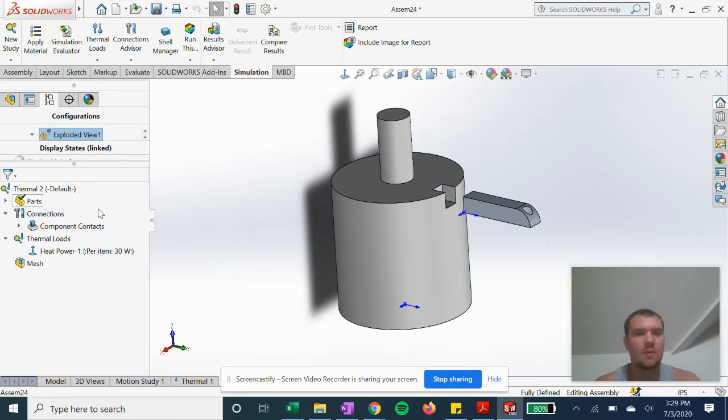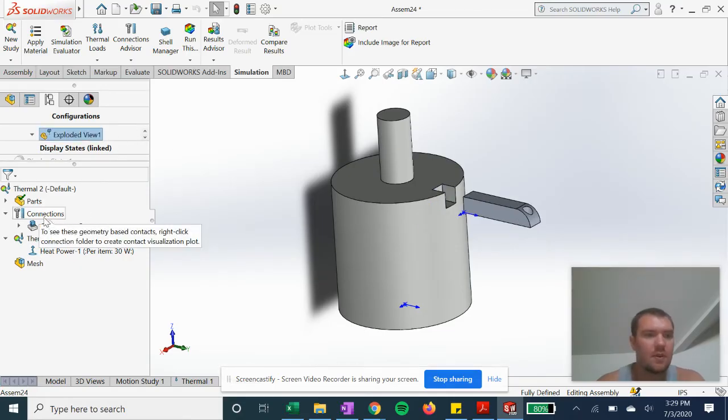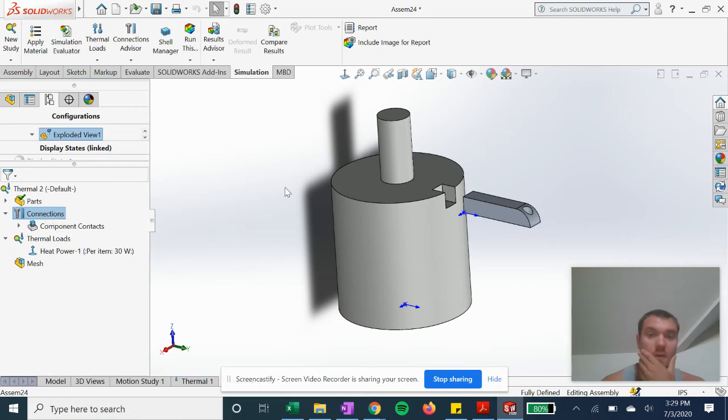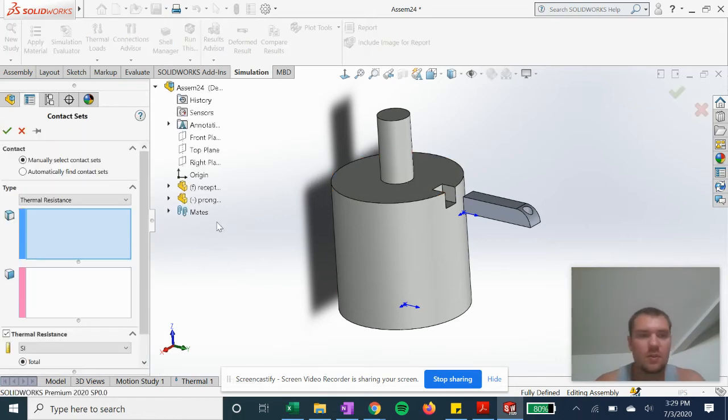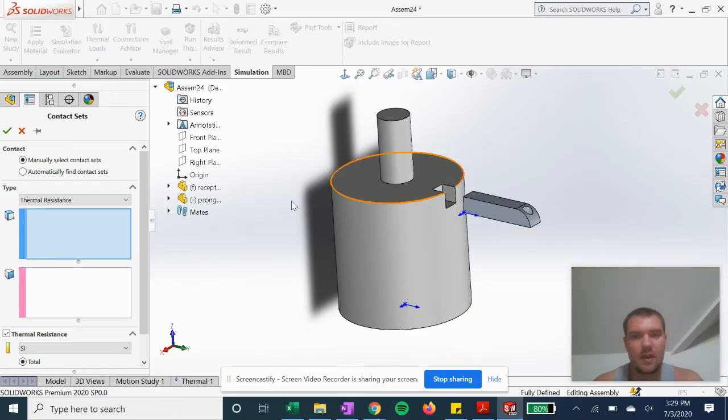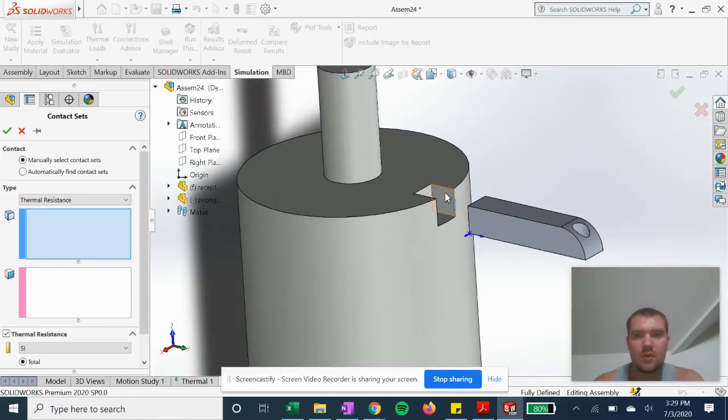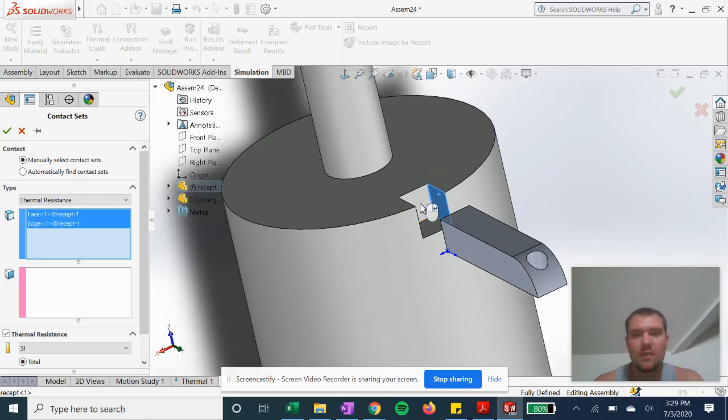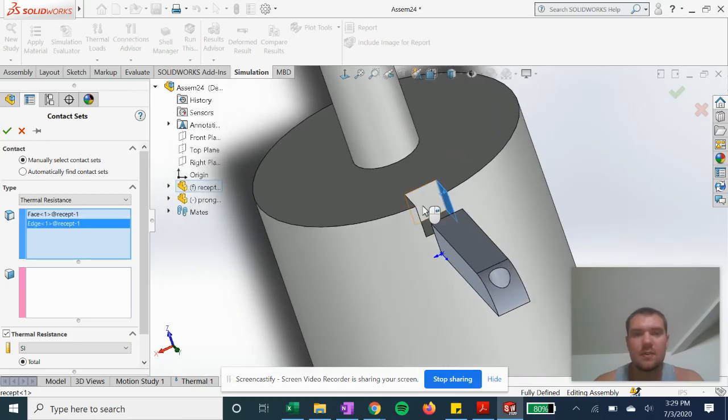We're going to go into exploded view so we can do our thermal resistance between the parts. Say you have an adhesive or something that has a thermal resistance. So we are going to select these faces where it meets.